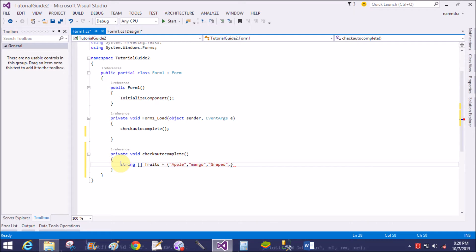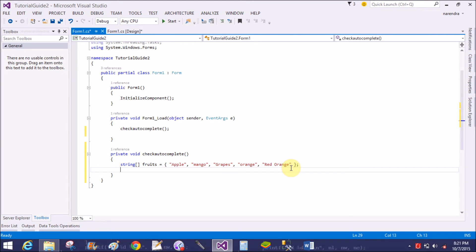The fruits array contains items: mango, grapes, and orange.